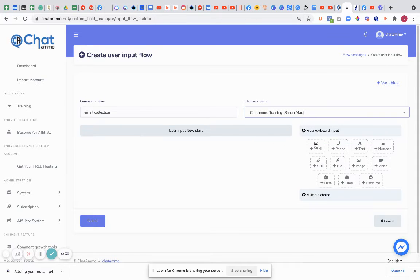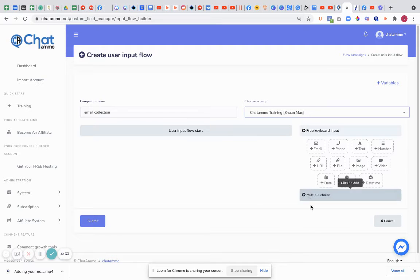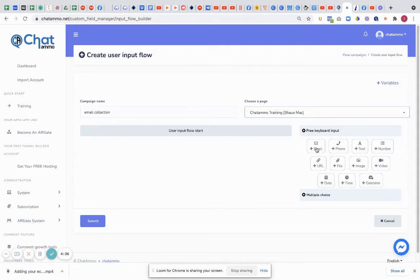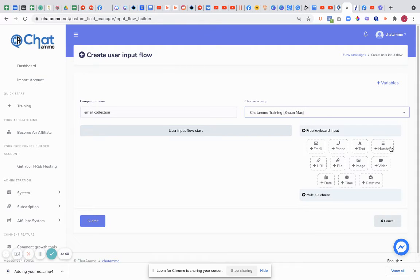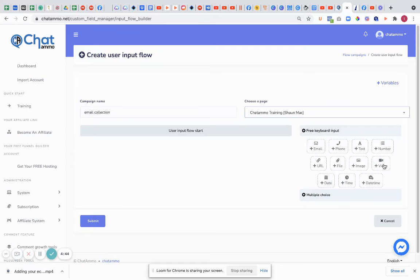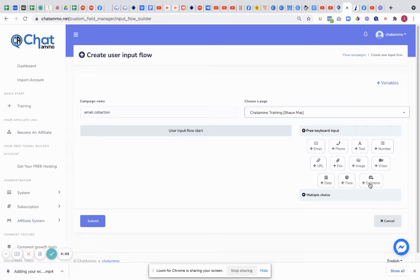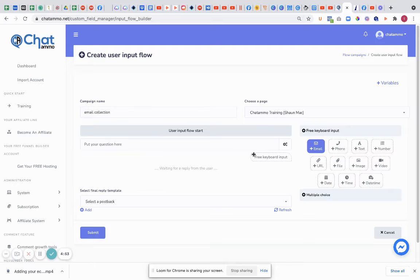Now what we can do is we can collect various different things. We can do multiple choice questions, which we can get the information in. We can get email, telephone number, text message, numbers, URL, file, image, video, date, time, date and time. So we can set appointments. We can do absolutely all sorts of this.